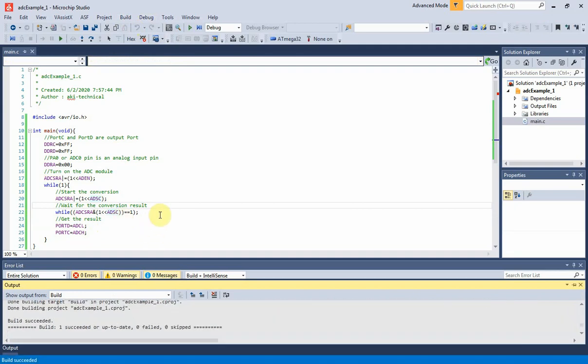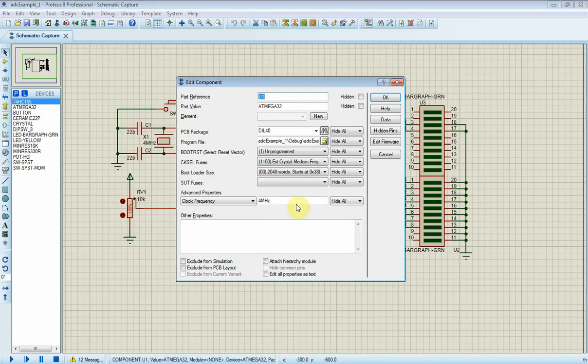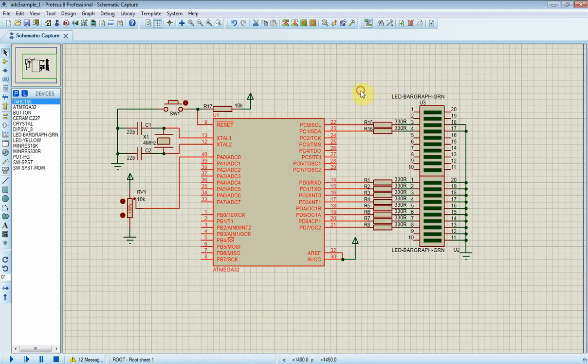Now it's ready for the next step. In this simulator, I need to check the MCU parameter. The clock frequency should be 4 MHz.